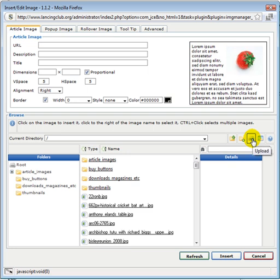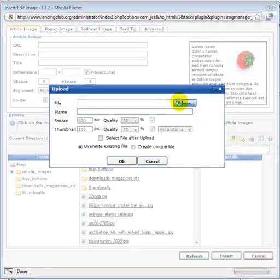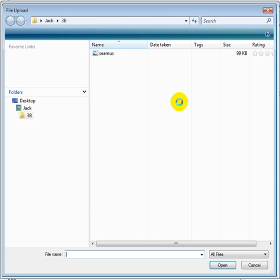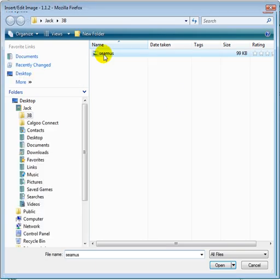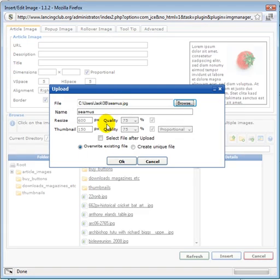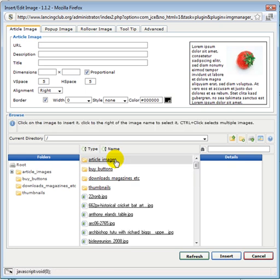We click on the upload button here on the right, we browse to our image and if we like we choose the options of resizing and creating thumbnails, click OK, takes as long as it takes to upload.